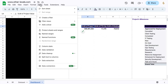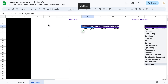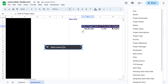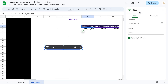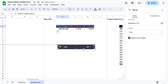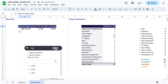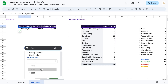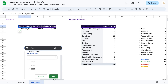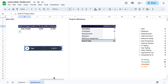Now add a slicer for the project timeline. We will make sure that the slicer is applicable for all pivots by selecting the apply to pivot tables option in slicer settings. Now you can check that the other pivot data also changes on selection of a different year.